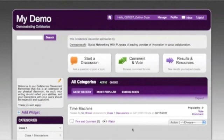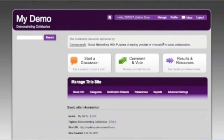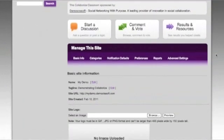The easiest way to get students to your Collaborize Classroom portal is simply to provide them with the URL. When you went through the setup wizard, you chose a URL for your site, but in case you forgot it, here's an easy way to get it back. Go to the Manage menu, click 'Manage this site,' and it will take you to the general management area where your site URL is right there — in my case, mydemo.democrosoft.com. Hopefully you have a more creative name than that.